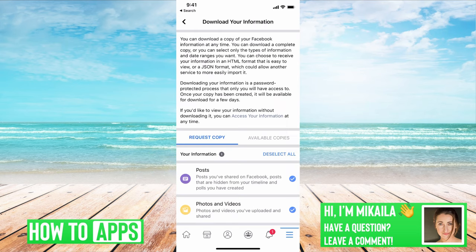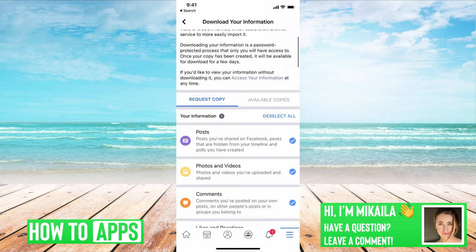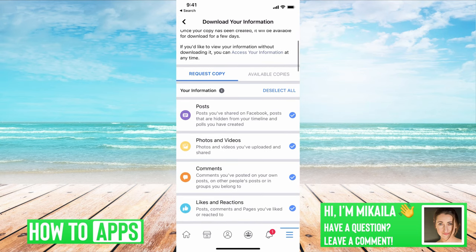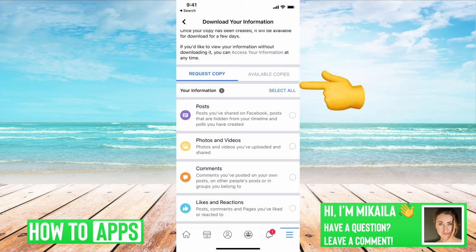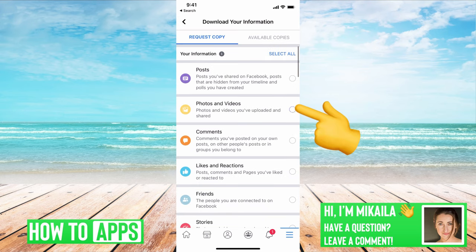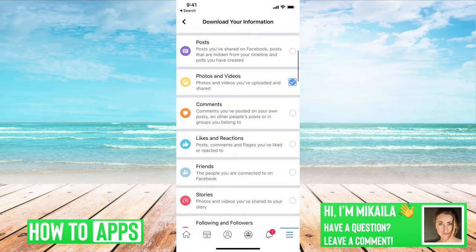This is where you can get any kind of information that you've had in your Facebook, and it comes with all of them selected. We want to deselect all of them because we don't want all of them — we just want our photos and videos, just photos, but you have to have them both.